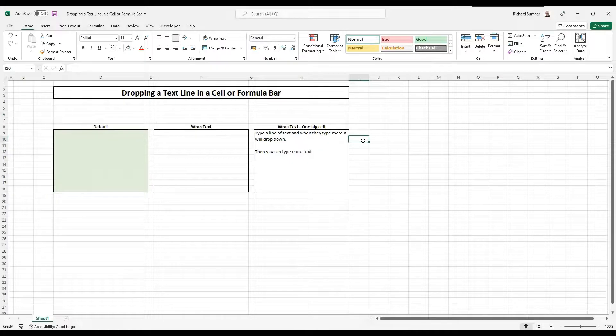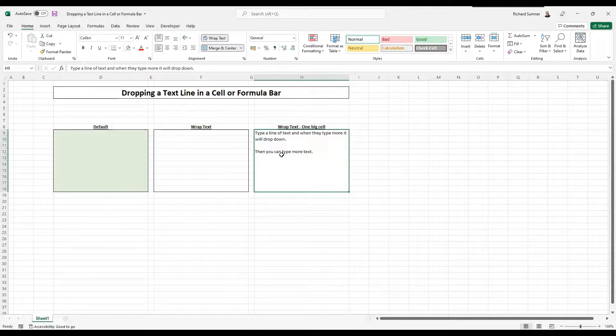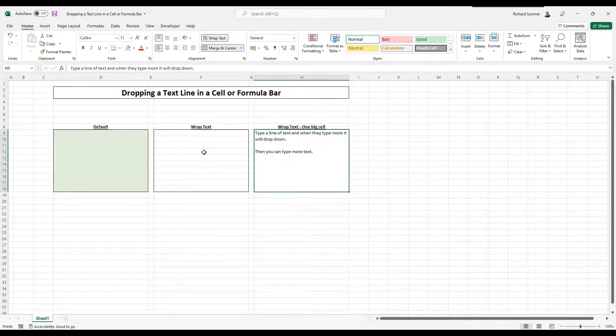So you can do it using the formula, but more importantly, I think in these cells, you can drop down the line within a cell. Just keep in mind a few things.